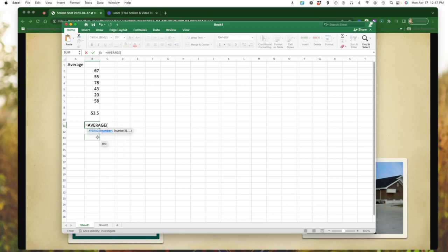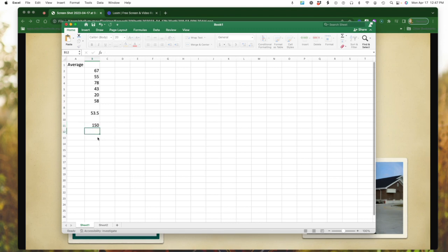That is selected. Now let's just say I want to find the average between 100 and 200. Simple math there, but for example's sake, close that bracket, hit return, and notice it automatically gives me the average.